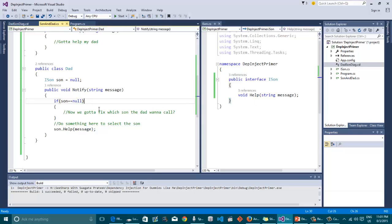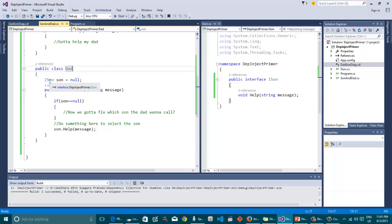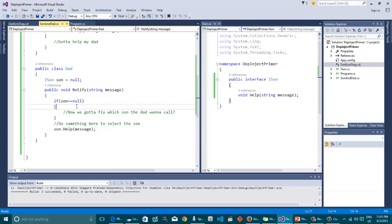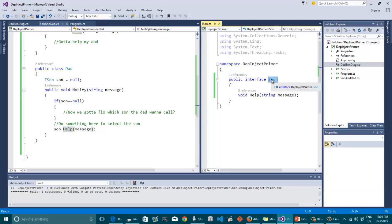Let's see how the whole thing actually changed the dad. Rather than having two concrete implementations of all his sons, now he has an interface that says iSon. And in the notify method, when the son is null, he actually gets to decide which son he now wants to call. No matter what comes out of this block, no matter which son gets selected, in the end he'll be able to call the help message because all of the sons actually follow this iSon.